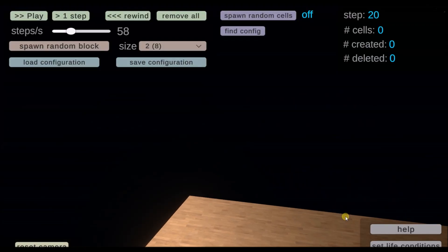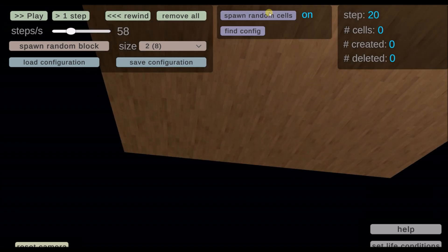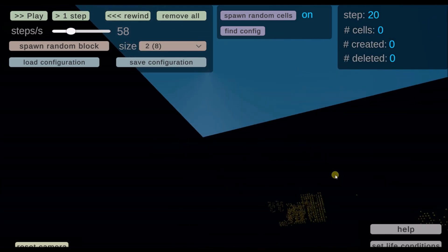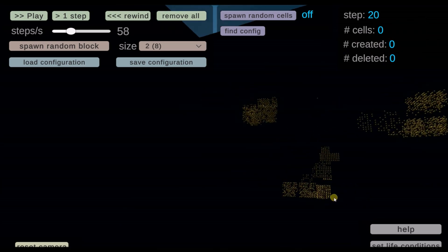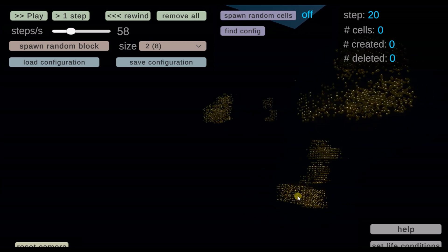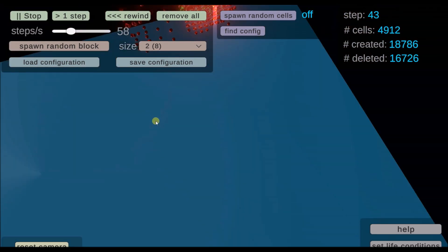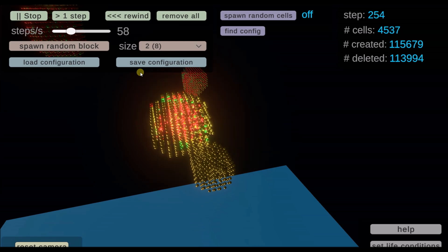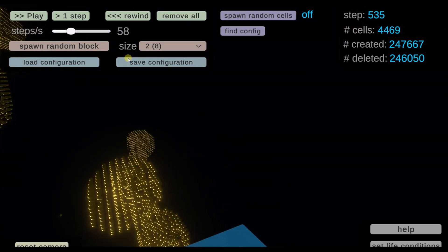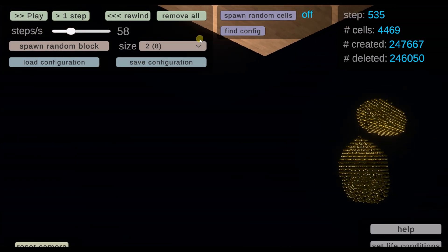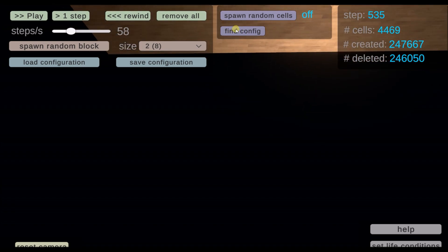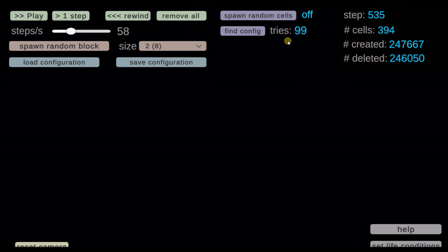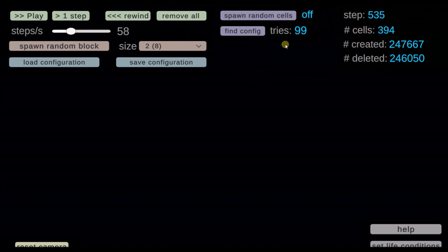Back to the application. You can also spawn random structures by pressing this button. You will see now that some random structures start to appear. And you can then run the simulation on them. Depending on how much processing power you have, this might be a bit jerky. Another option that we have is to load and save configurations. If you find an interesting configuration, you can also press this button. Then it will start to find configurations itself. You will see this number countdown. And now the system is trying to find interesting configurations.